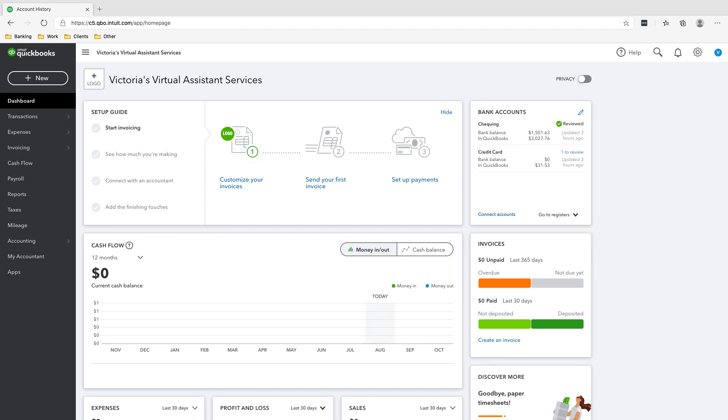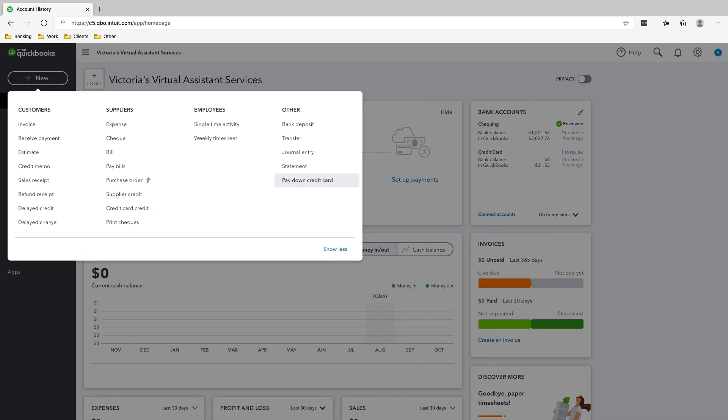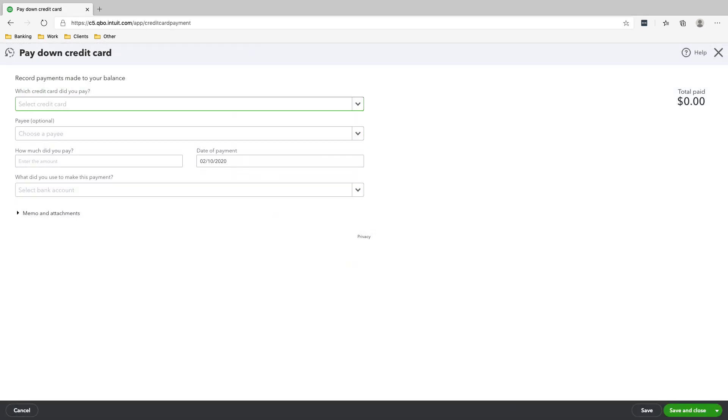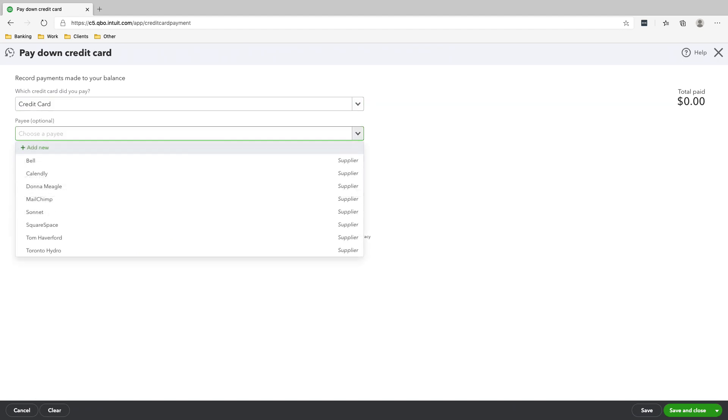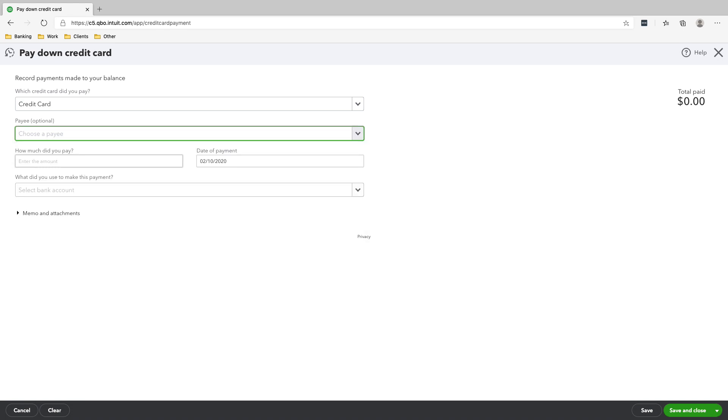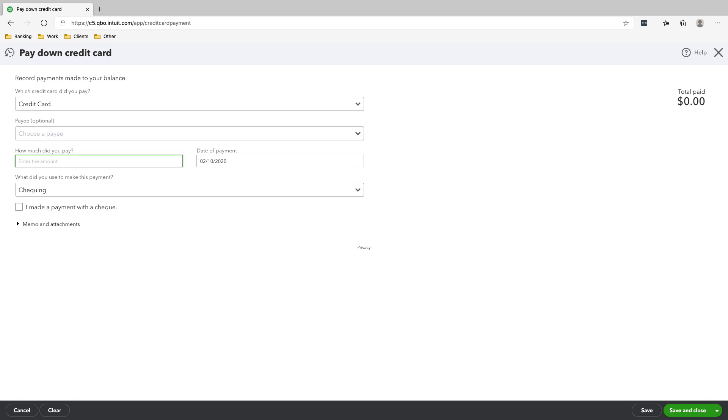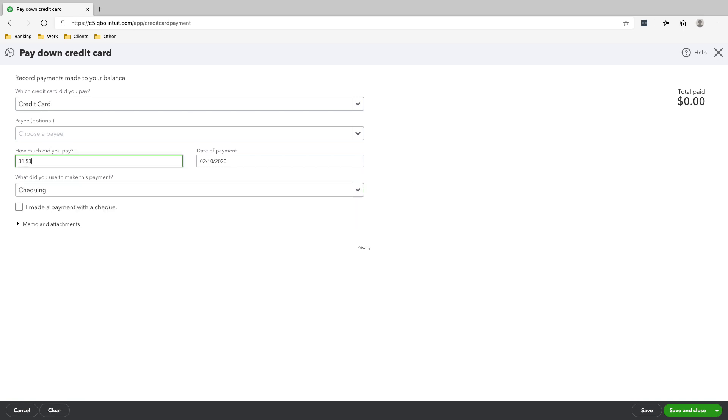And because we racked up some expenses on our credit card, we now have to pay off our credit card. So to pay your credit card expenses, just click new, pay down credit card. And we paid off our credit card using our checking account. How much did we pay? We paid $31.53 to our credit card. And we paid this off on Feb 14th.